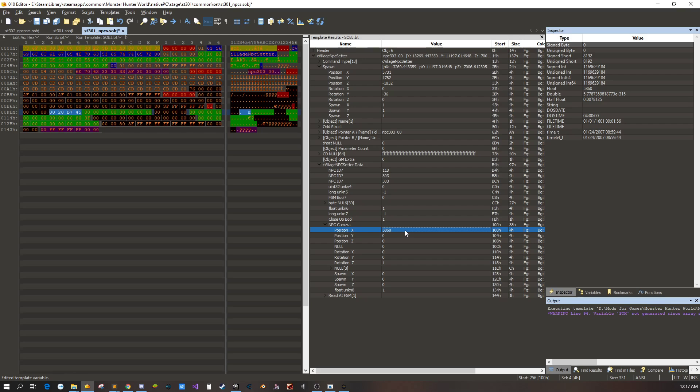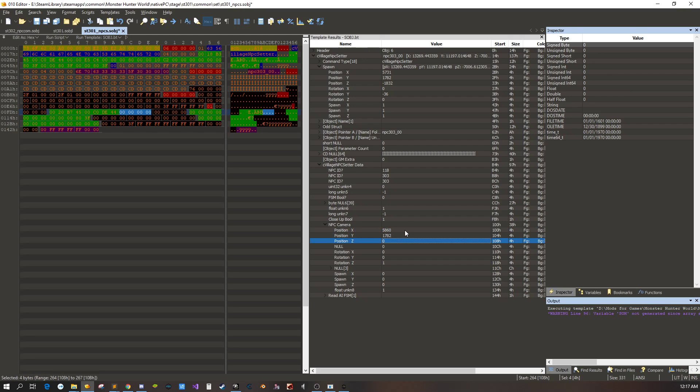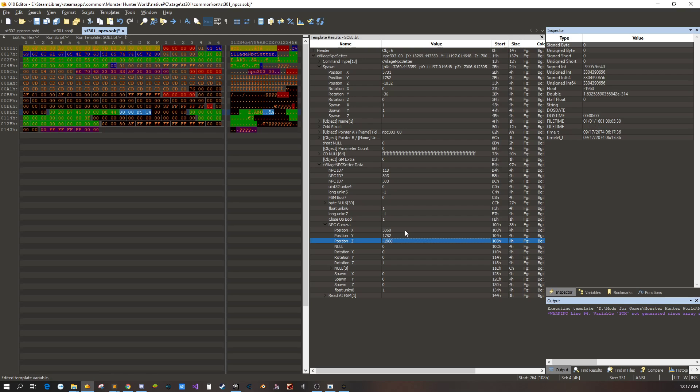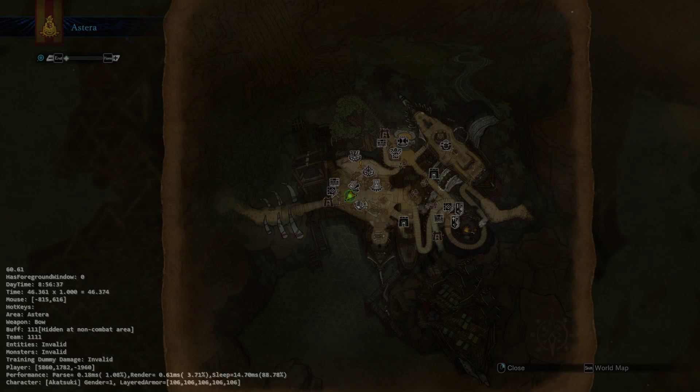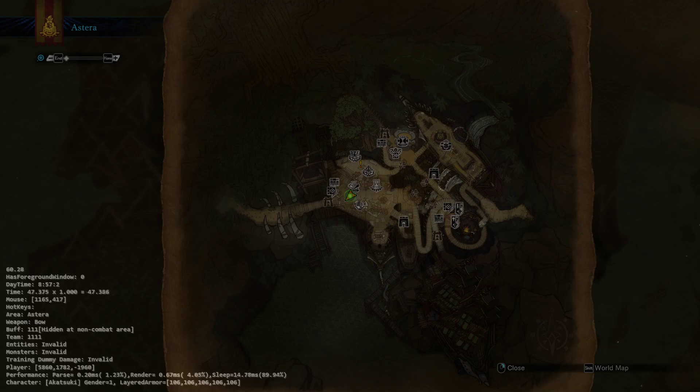So 5, 8, 6, 0. 17, 82. 19, 60. Okay. So we'll save that. We'll load back our game.